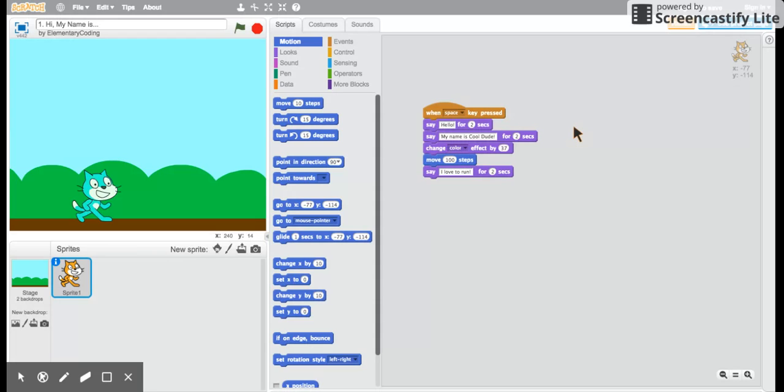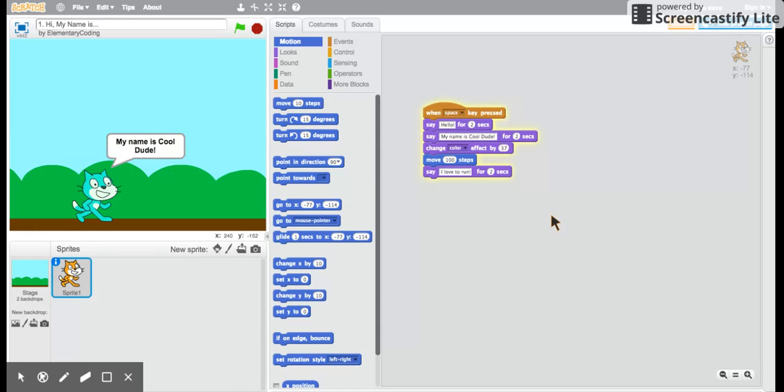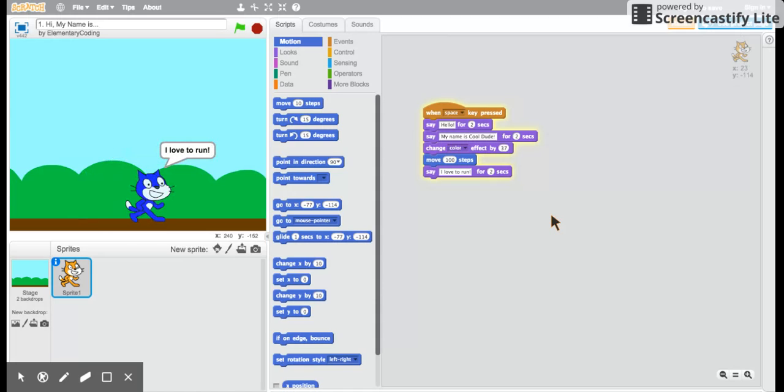That program didn't run. Do you know why? Good. So I have to get my clicker and click away from the program. Now I press the space key. There we go.